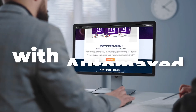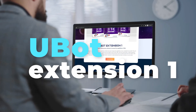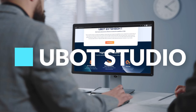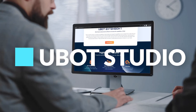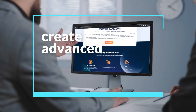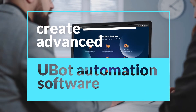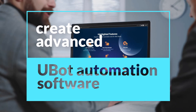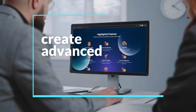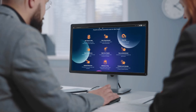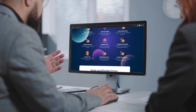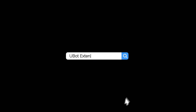With Automaxed Ubit Extension 1 and Ubit Studio, you can create advanced automation software. Get your copy at automax.com.